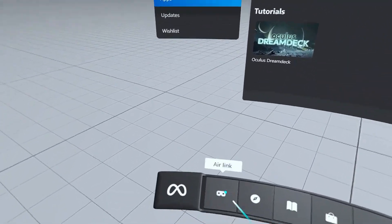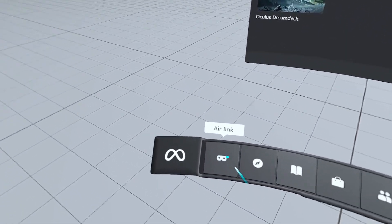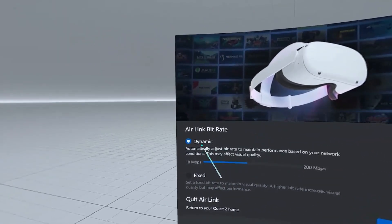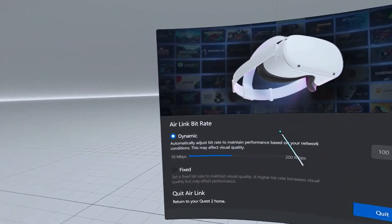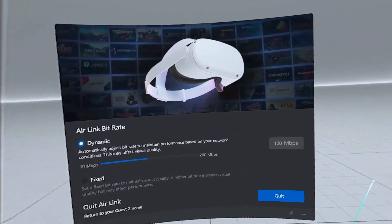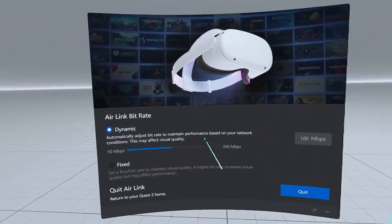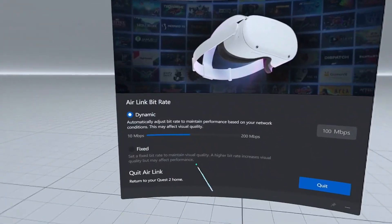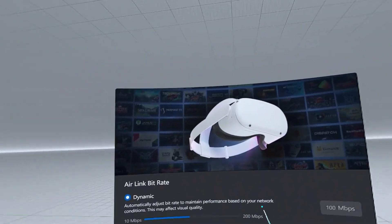Air Link looks exactly the same as with the link cable, except on the left side it now says 'Air Link' instead of 'Disable Link'. In Air Link settings, you can change your bitrate either dynamically or by a fixed value. I would honestly leave it on dynamic — it really depends on your Wi-Fi. Since I have 5 GHz Wi-Fi, I wouldn't touch this setting and would instead adjust it in the debug tool.